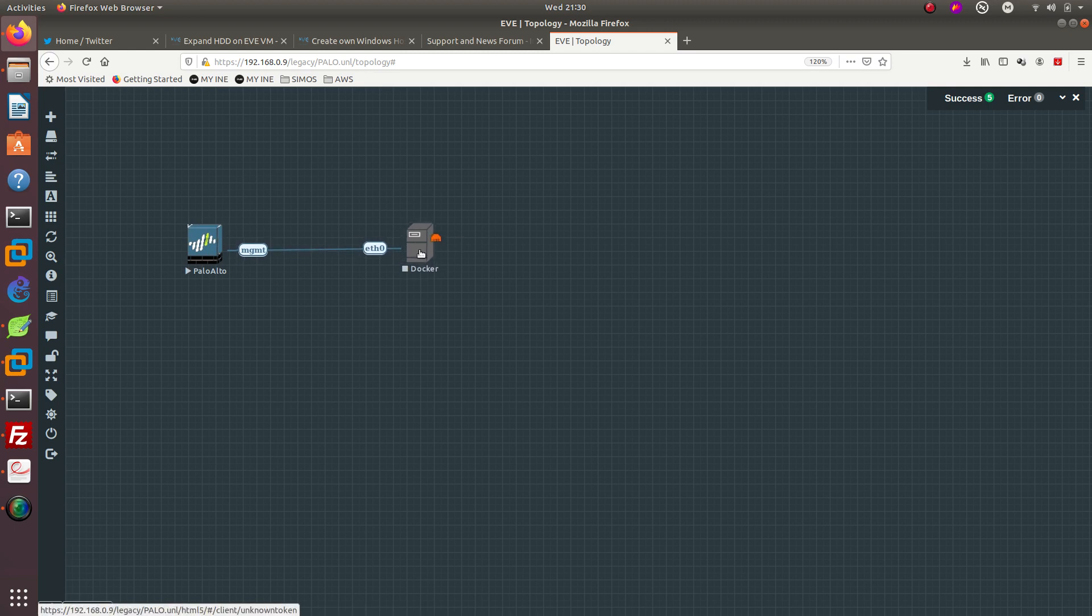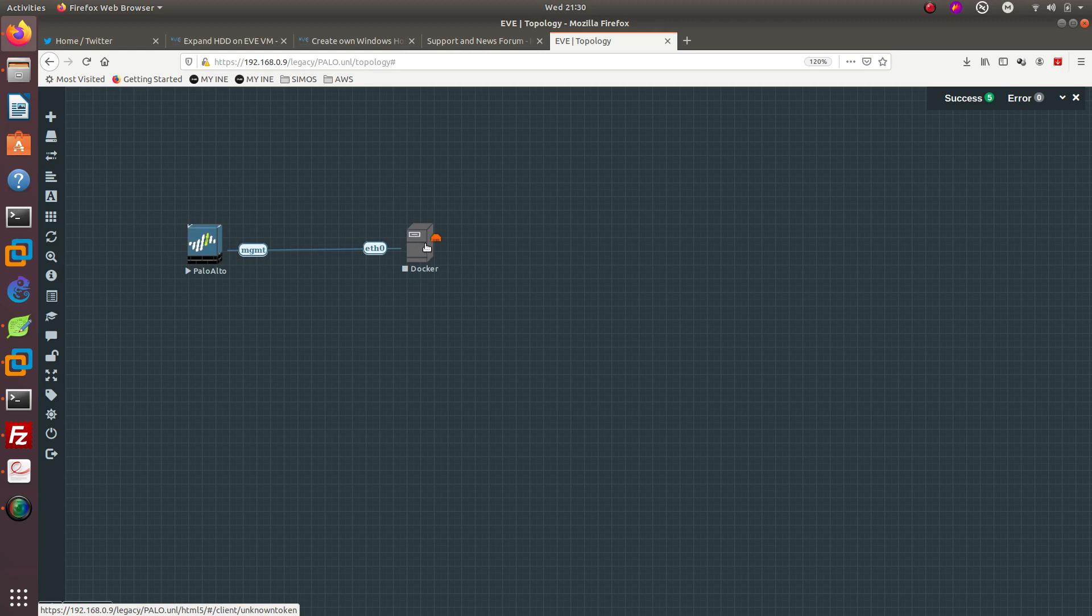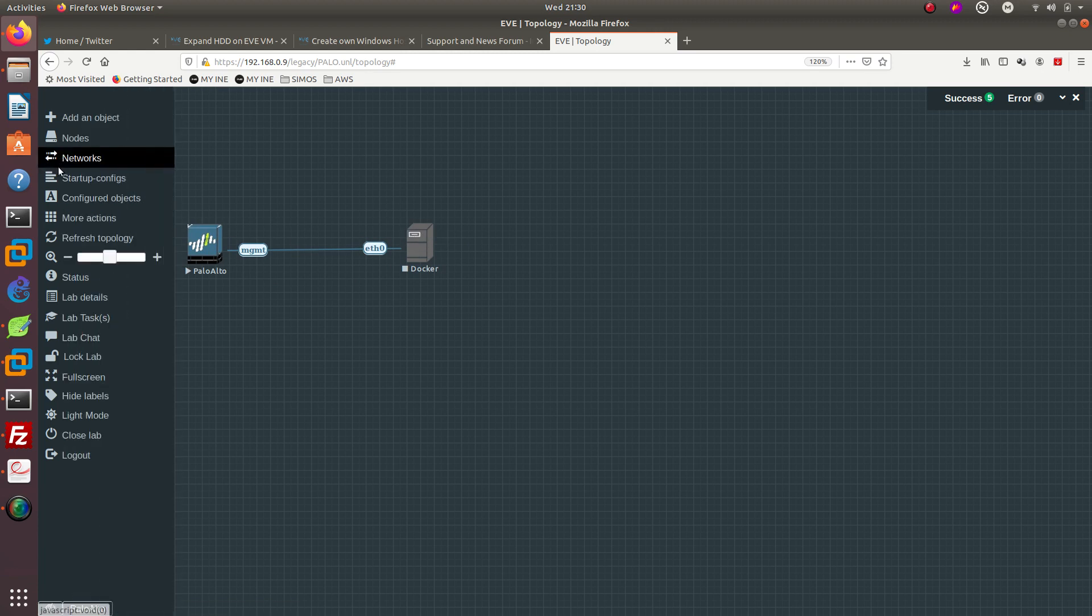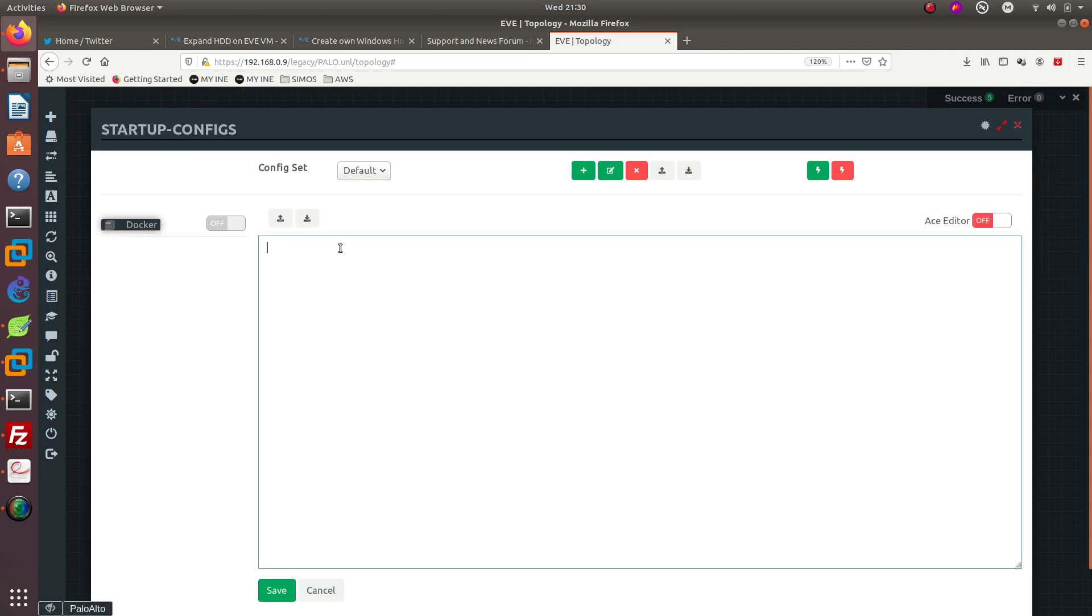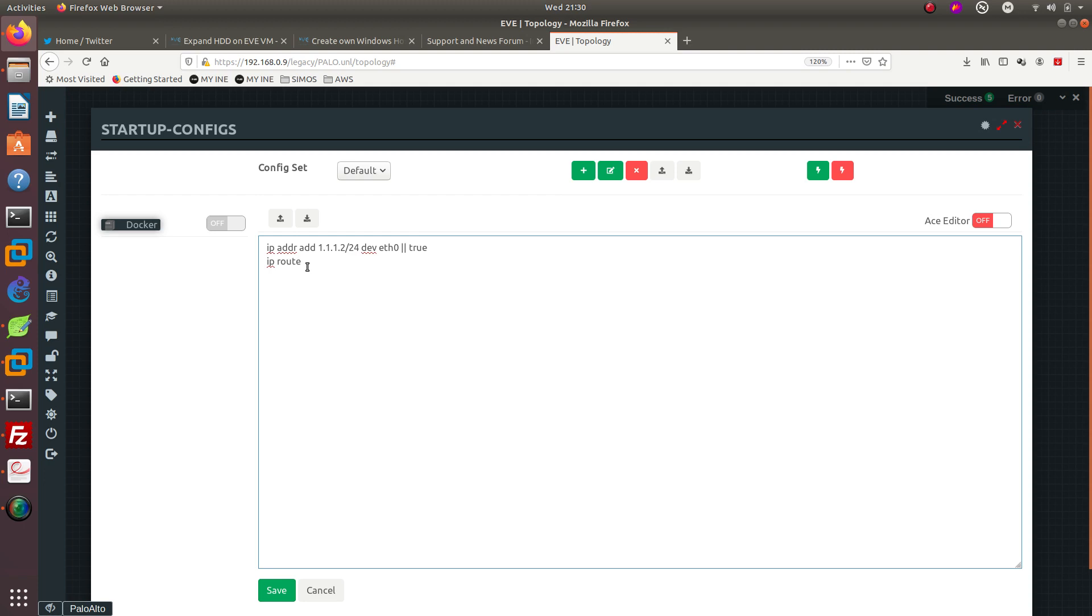What we are going to be doing right now is configuring the IP address for this docker image. The way that you do that is you have to go to startup configs, select the docker image, and what we need to do is: IP address add 1.1.1.2/24 dev eth0, then pipe pipe true. After that we need to add the default route: IP route add default via 1.1.1.1 pipe pipe true.